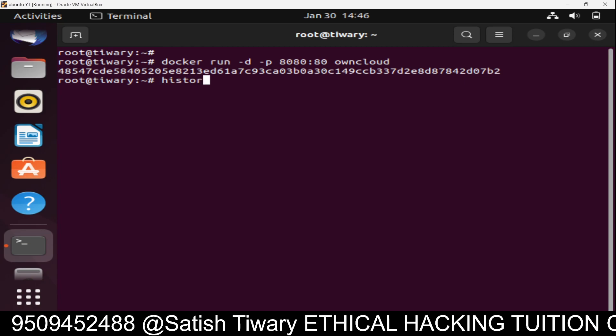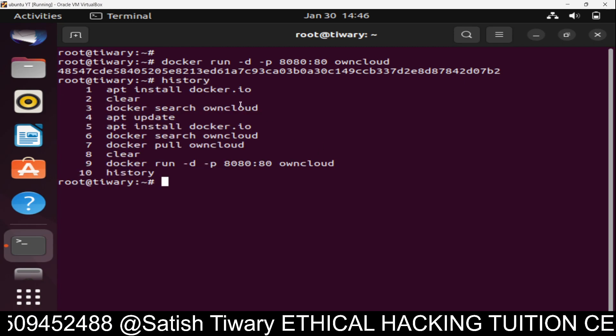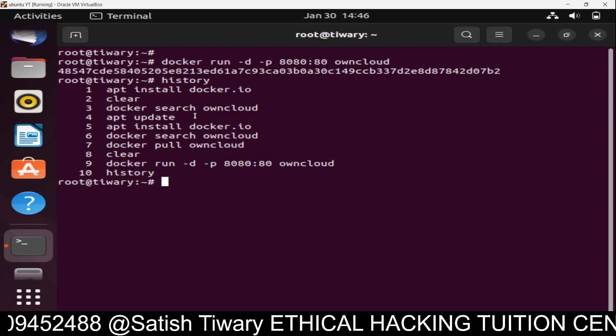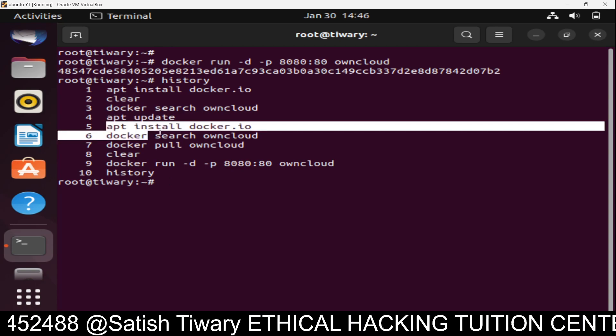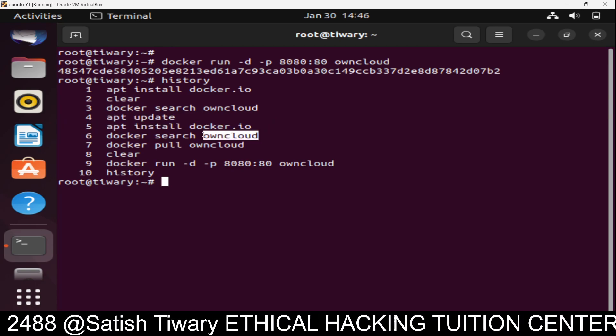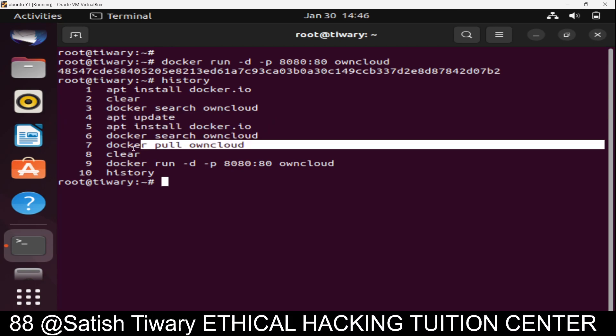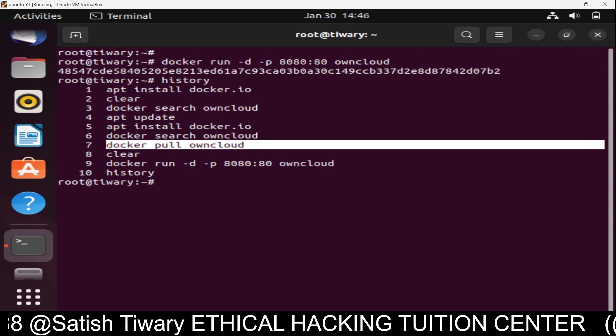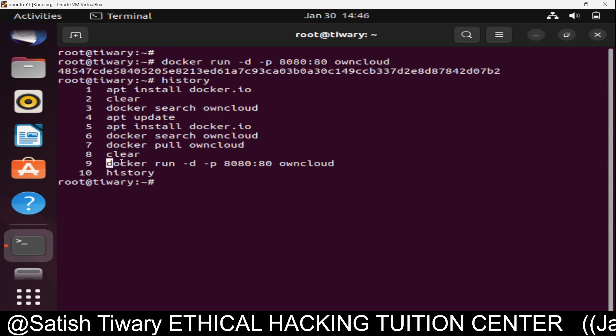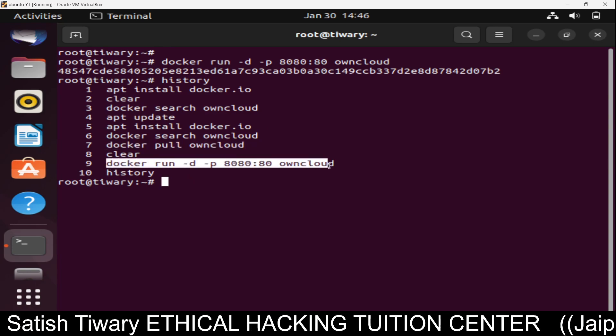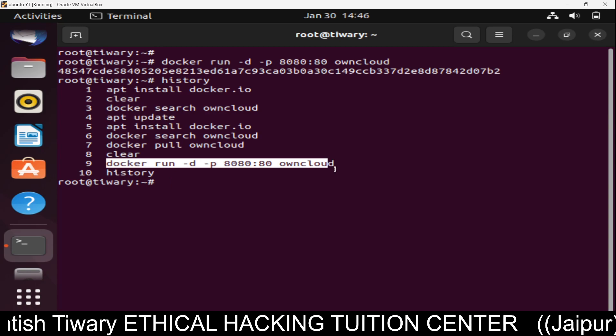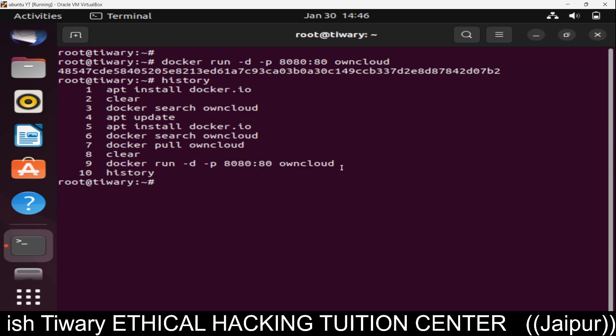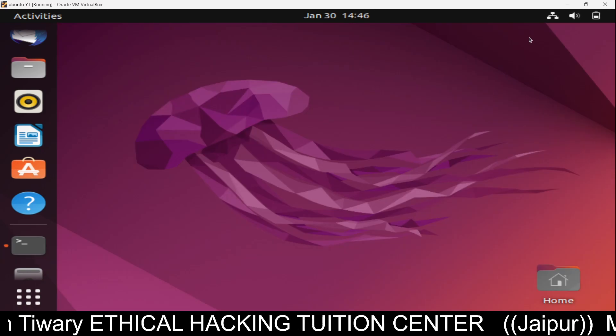Let me run the history command which will help you. First of all, we need to update the repository, then install Docker, then search for OwnCloud and download it using line number 7, then launch it using line number 9, and then you can open it in the browser using localhost and port number 8080.